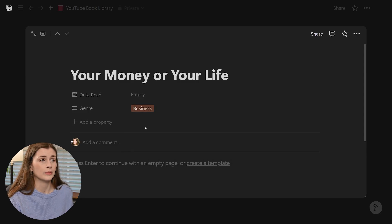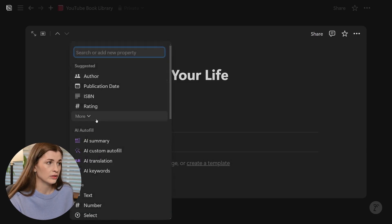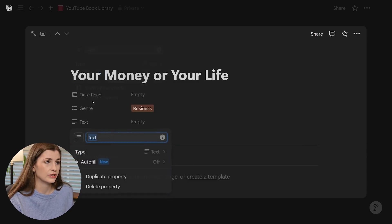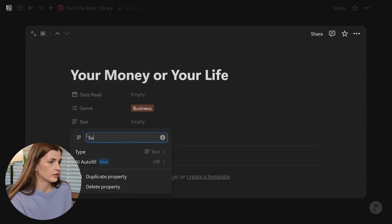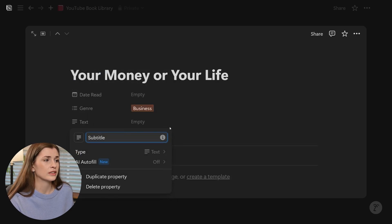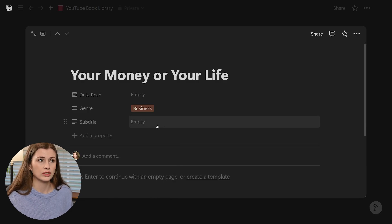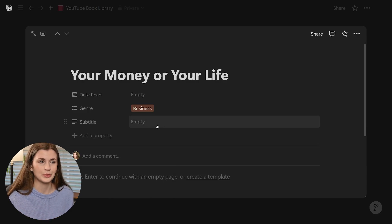I like to add a subtitle as well. We're going to go ahead and click the text field and call it 'Subtitle'. Sometimes I just like to copy and paste that in. It's nice to know because sometimes the title doesn't match what the book is actually about, so it helps.